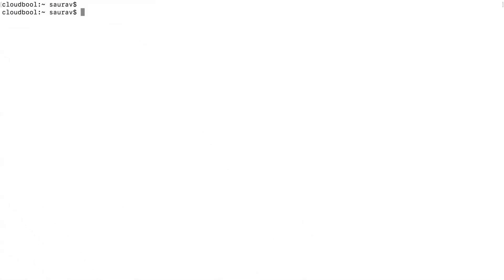Now let's get started. This will be a quick one. Okay, so I'm here in my command line interface, and the command that you will use to send a quick SMS is: aws sns publish --phone-number